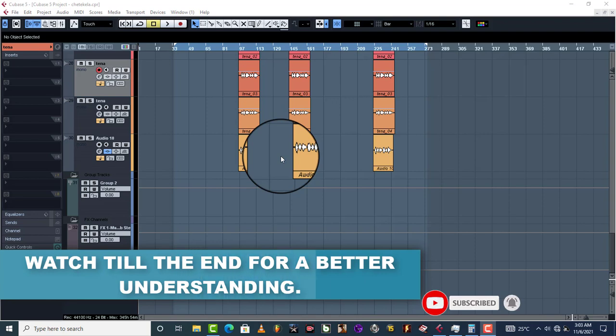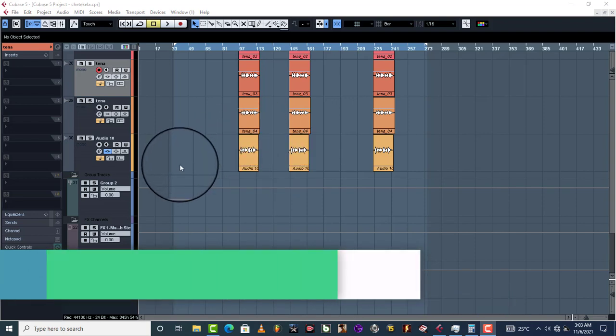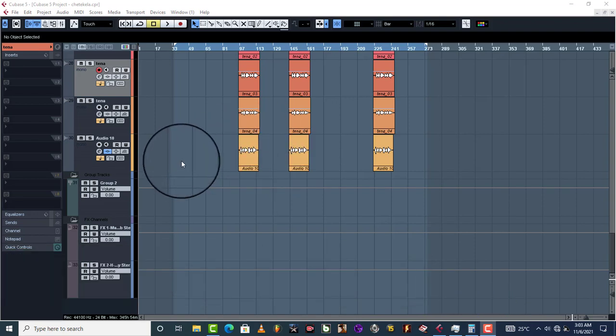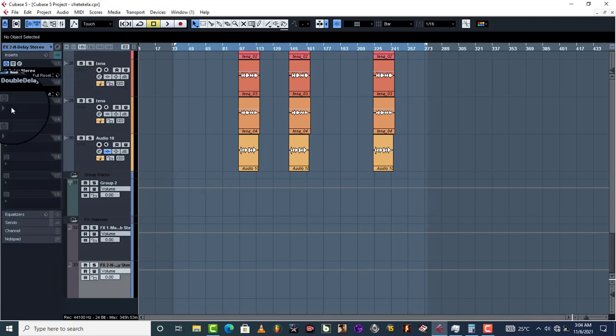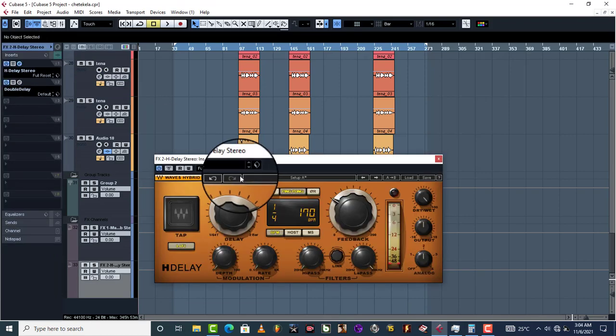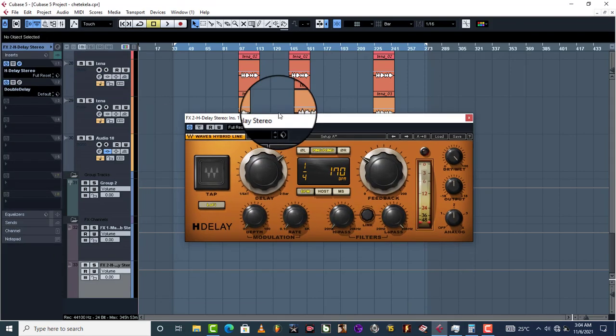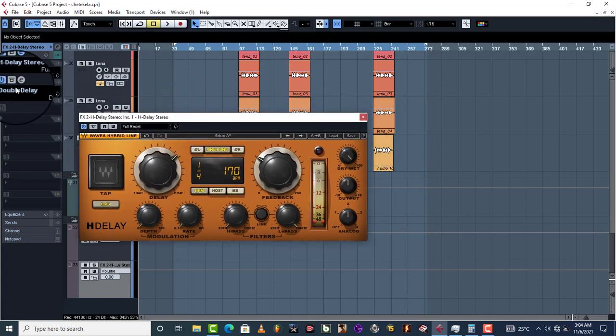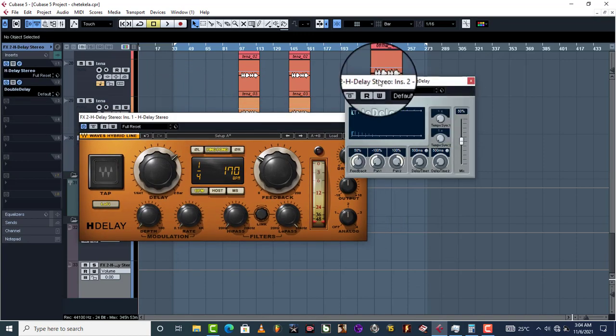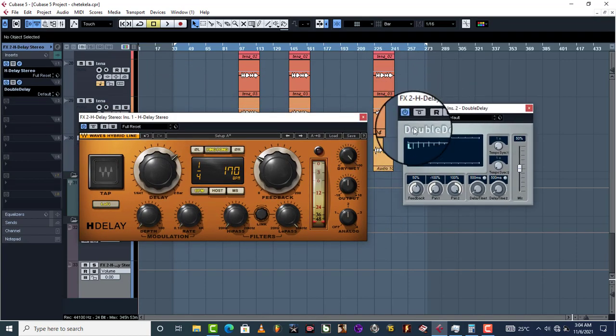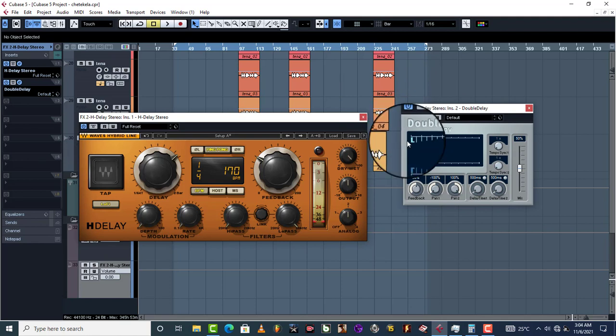His name is Algeri Bless. What you do is let's go to inserts. Now as you can see, I have H-Delay and I have also set up Double Delay just for this tutorial.